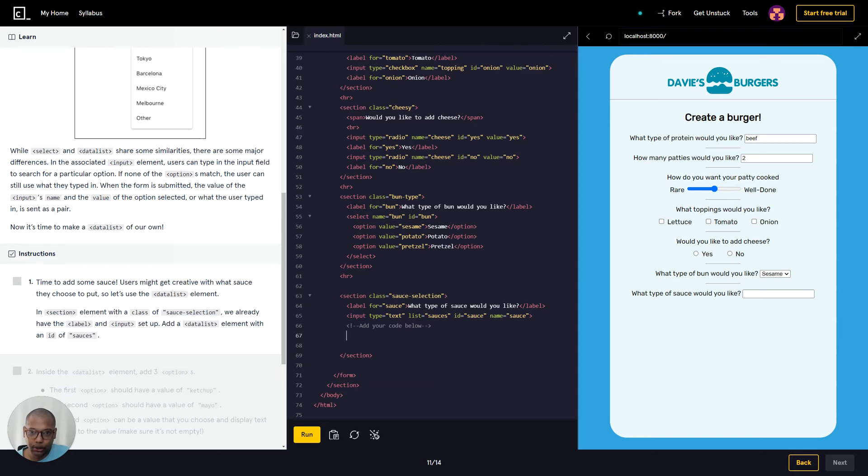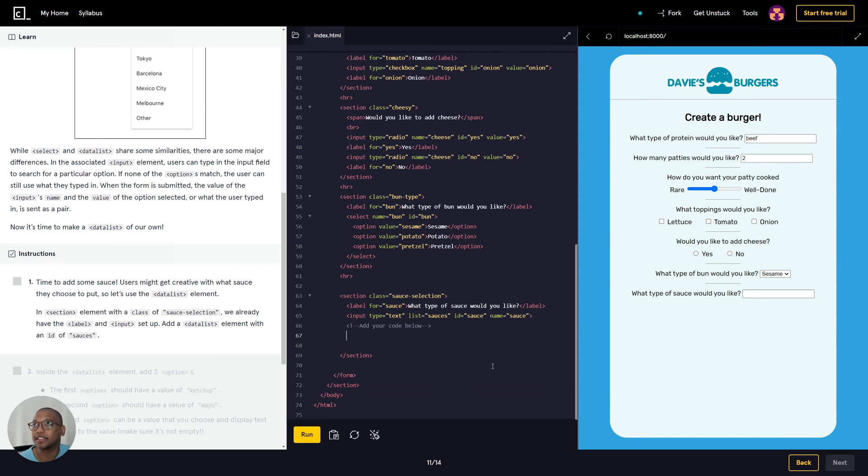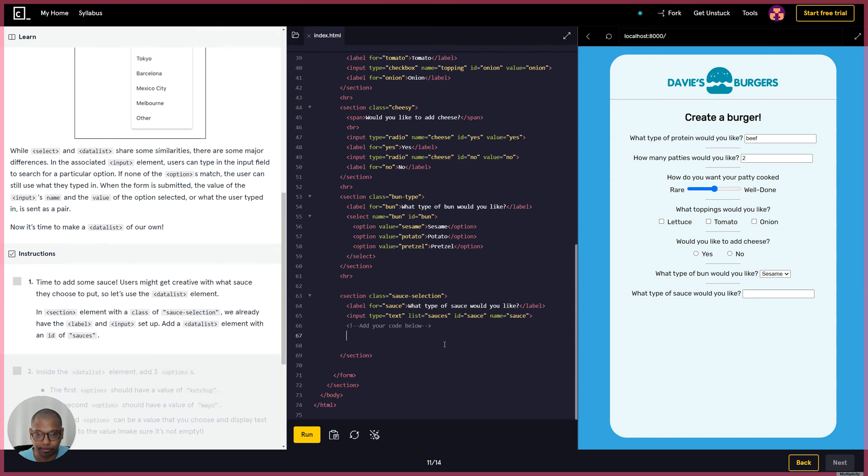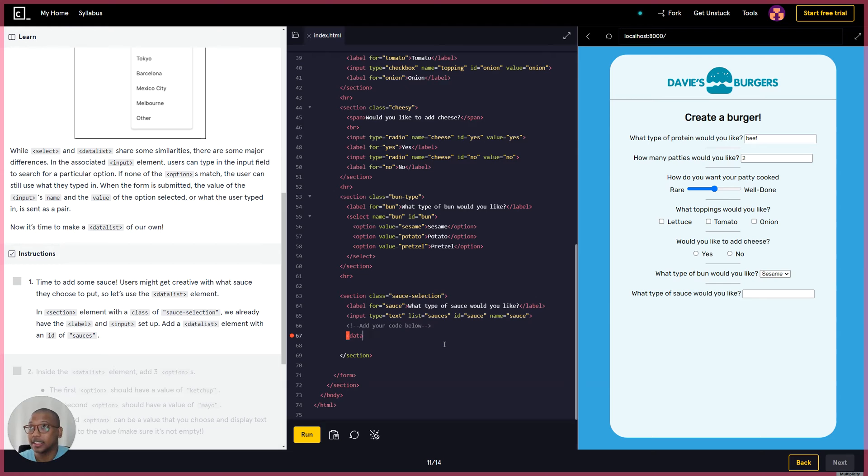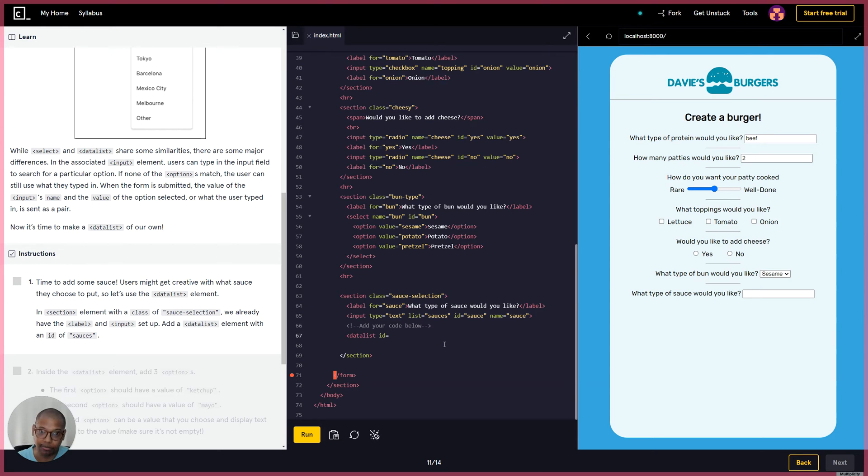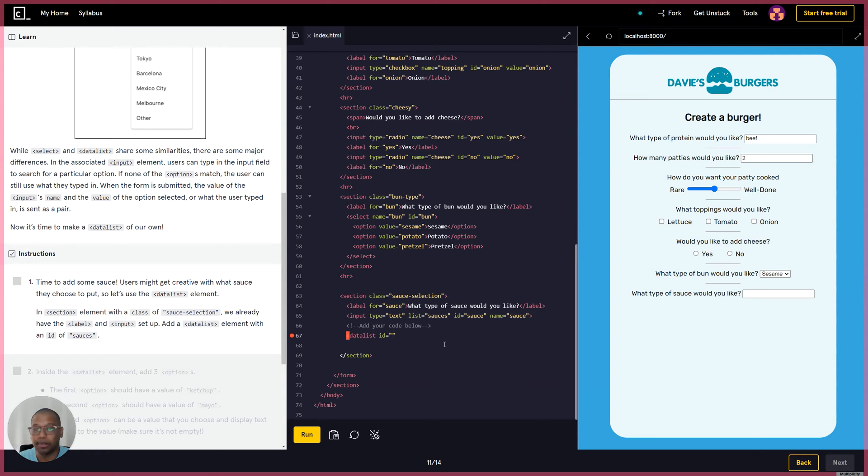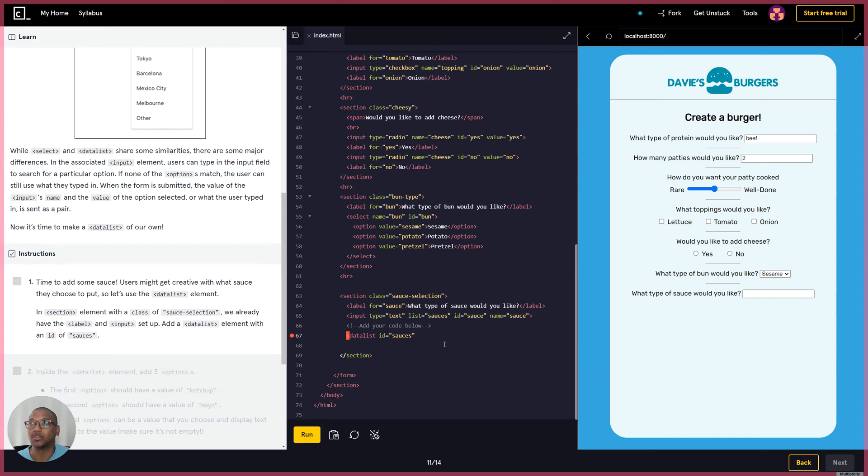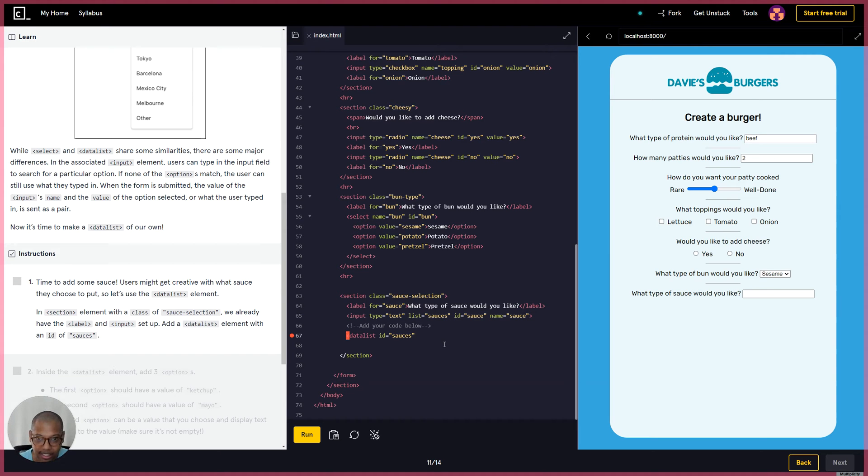Basically now we just need to make a data list. Let's go with data list, ID equals... and what we're gonna put in there, we're gonna put sauces. So we have a data list ID equal sauces.